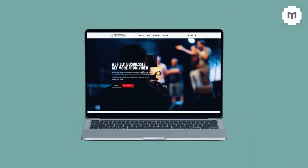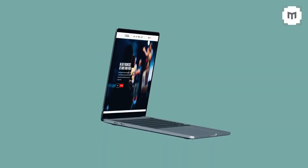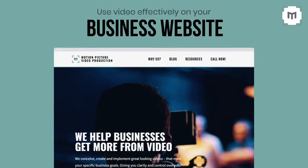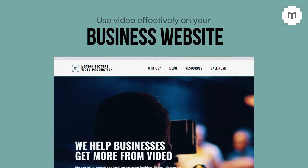One of the main assets that video can be really used effectively on is your business website. So click on the video on screen right now to learn how to rocket power your website's effectiveness by using video in the right way. All of that is coming up.